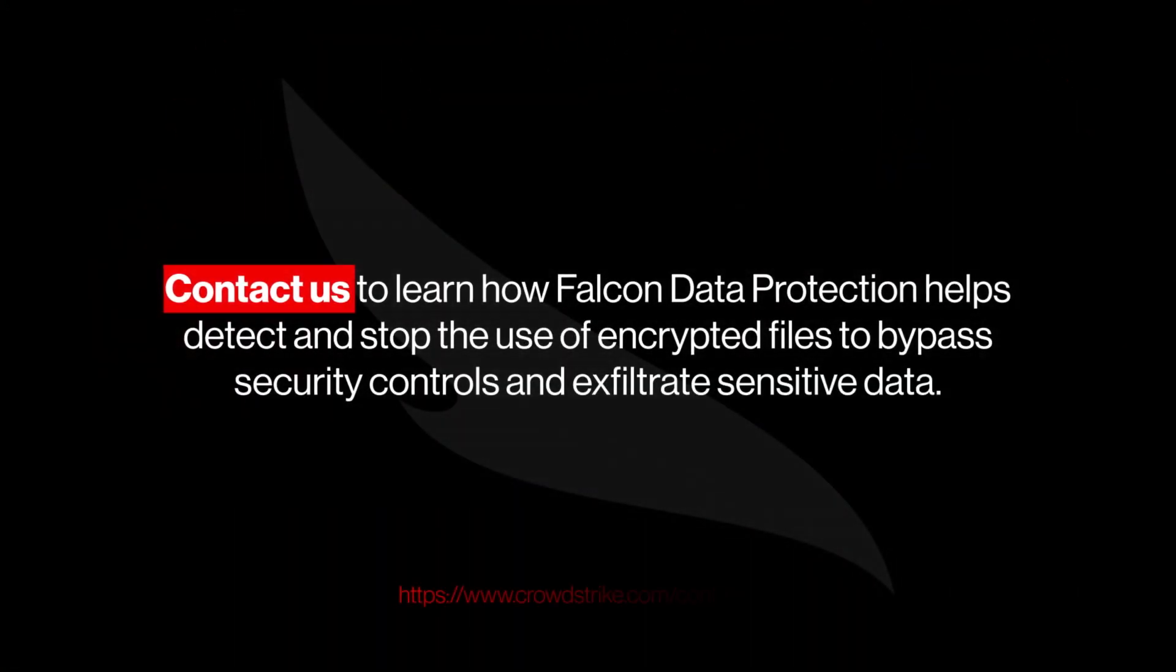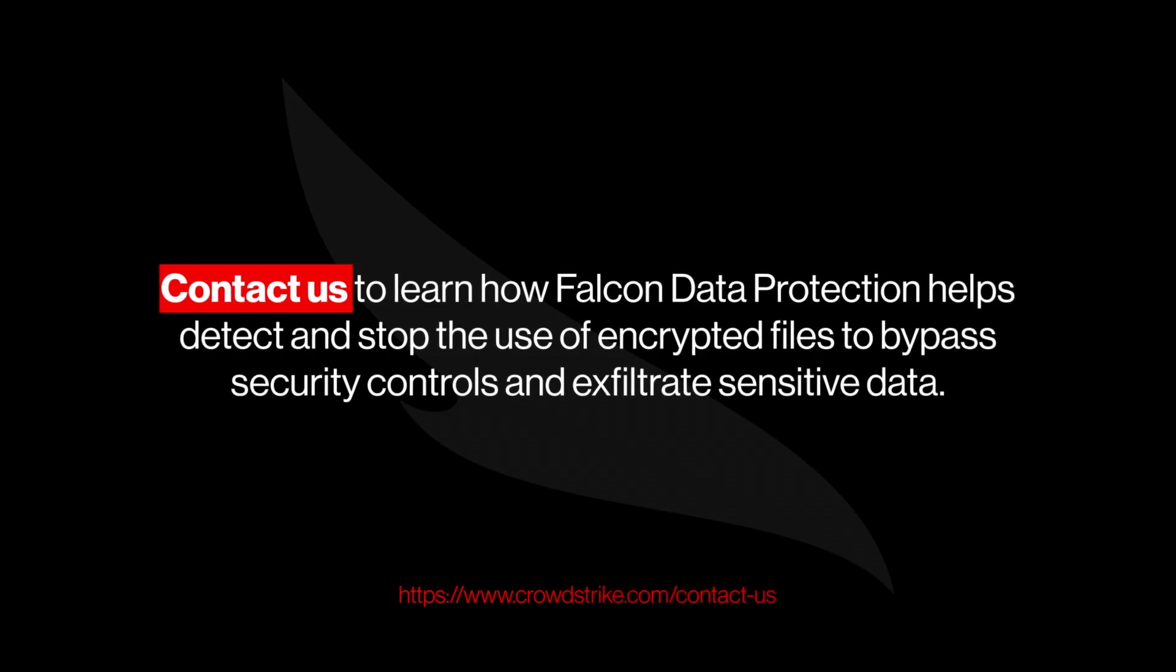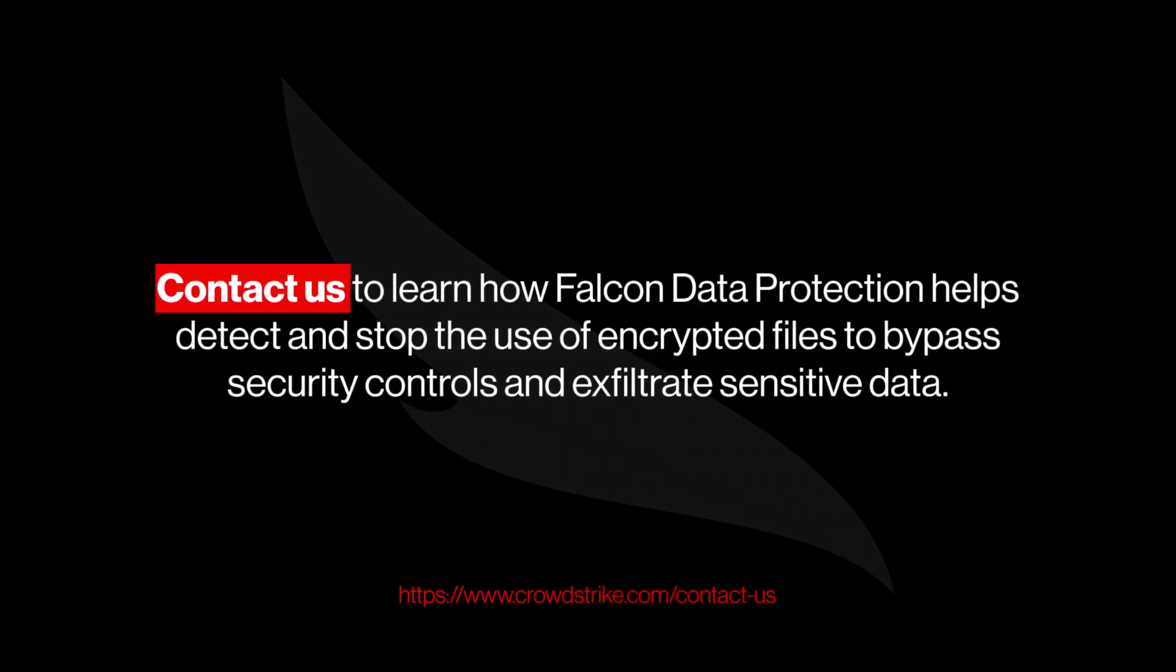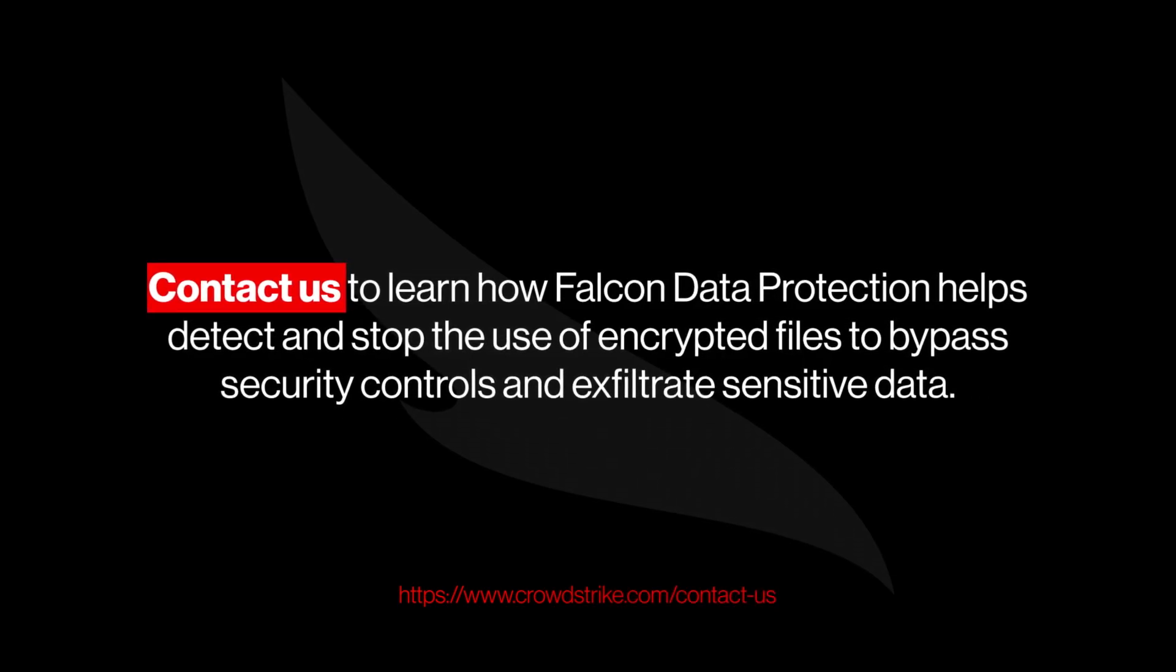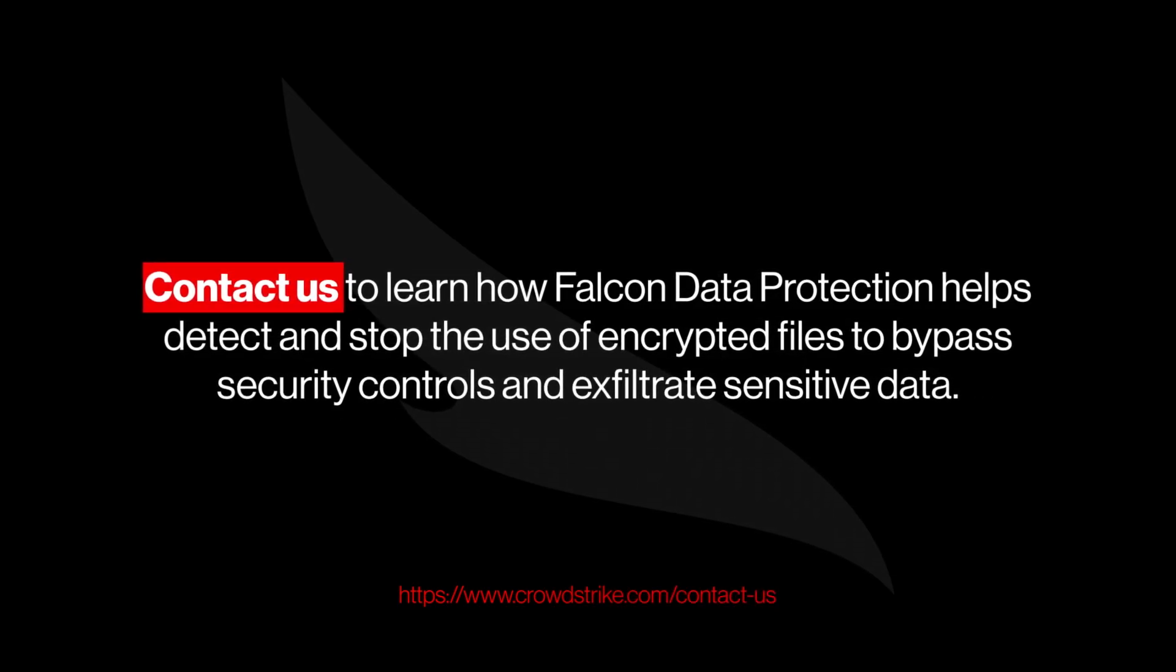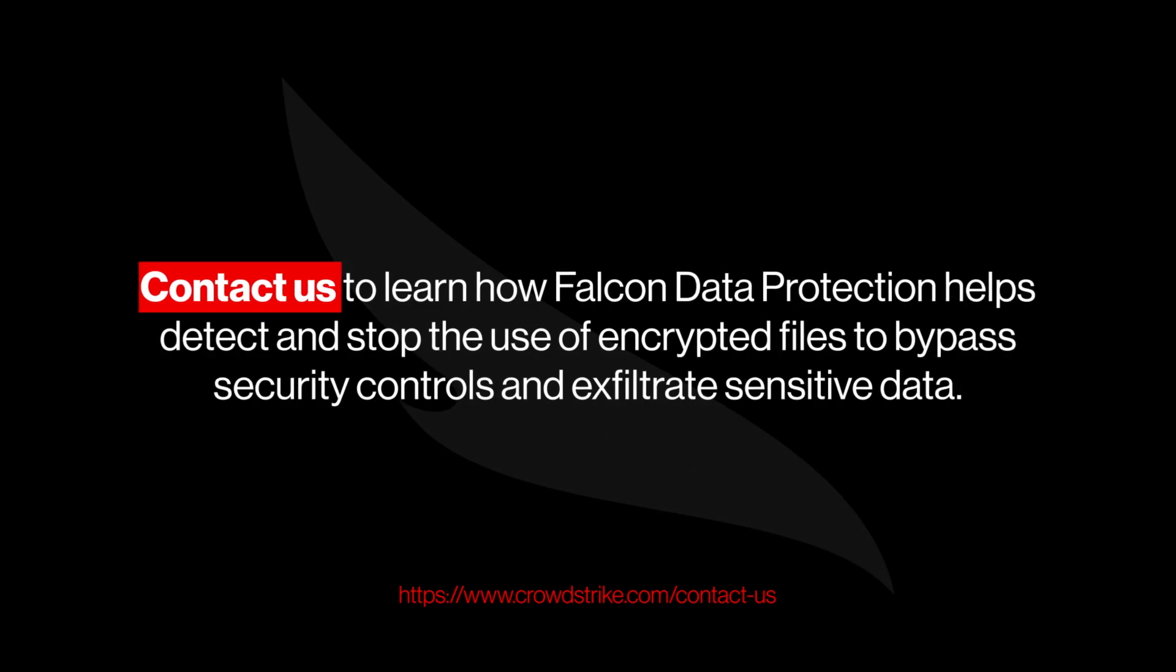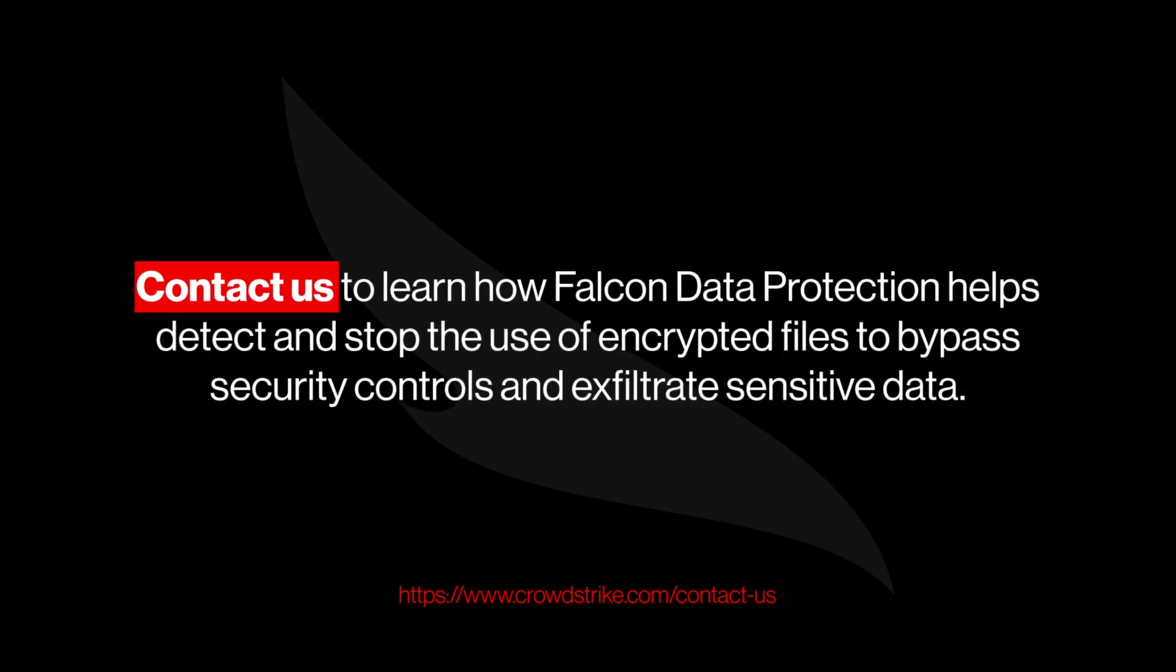Contact us to learn how Falcon Data Protection helps detect and stop the use of encrypted files to bypass security controls and exfiltrate sensitive data.